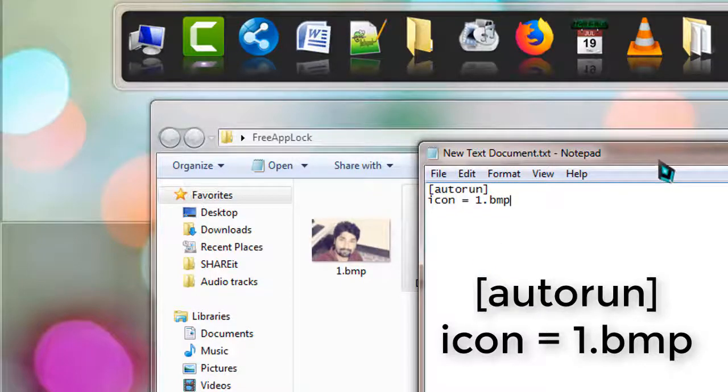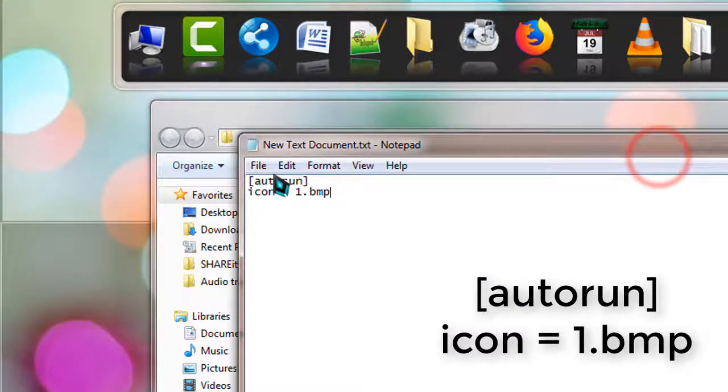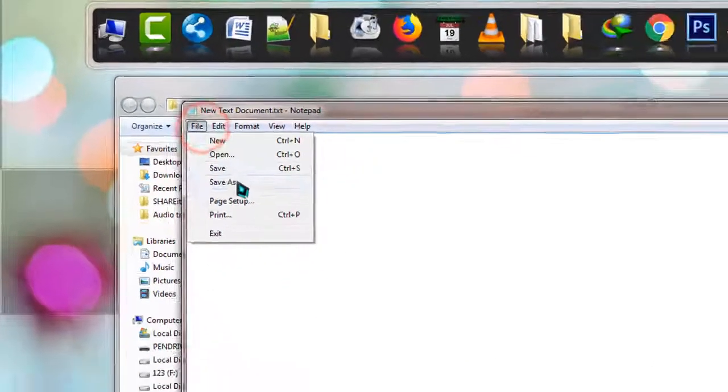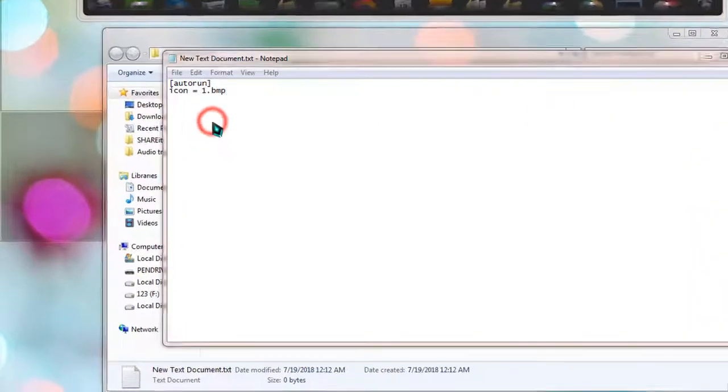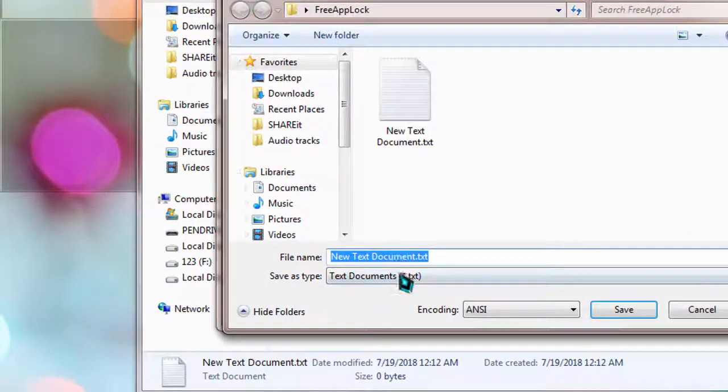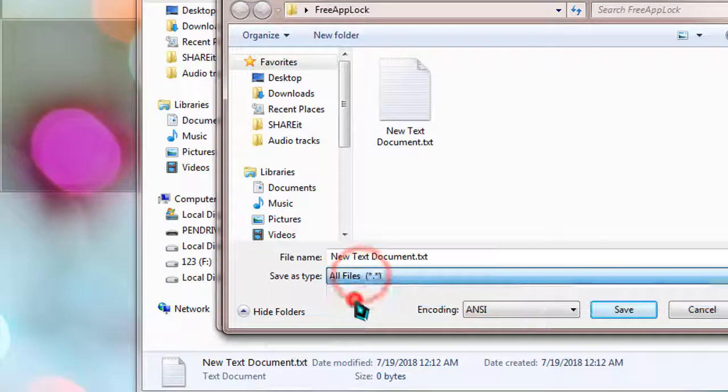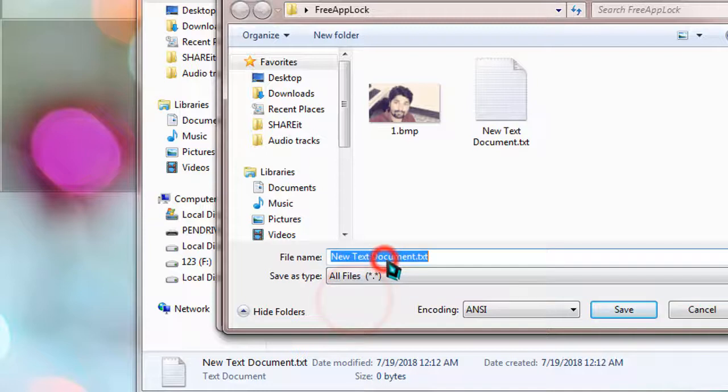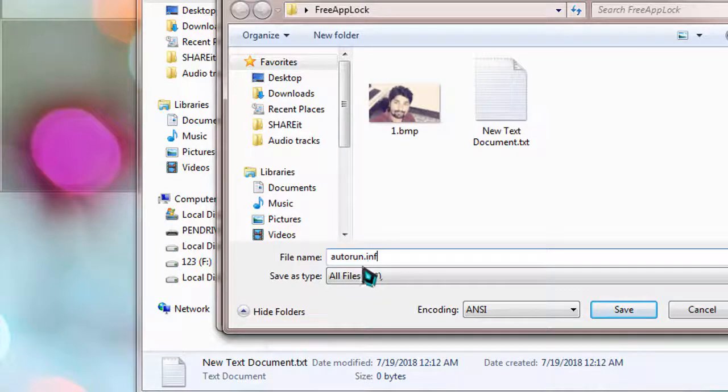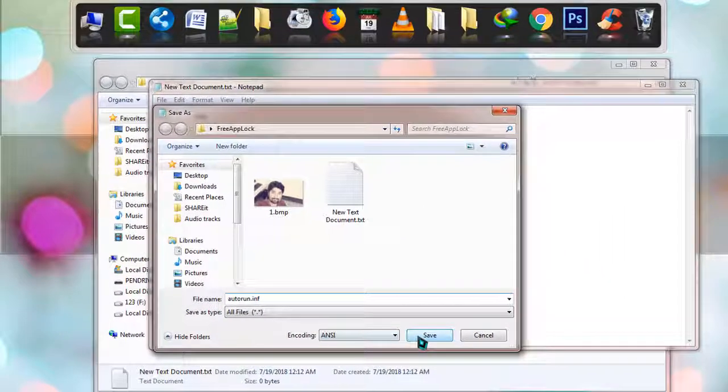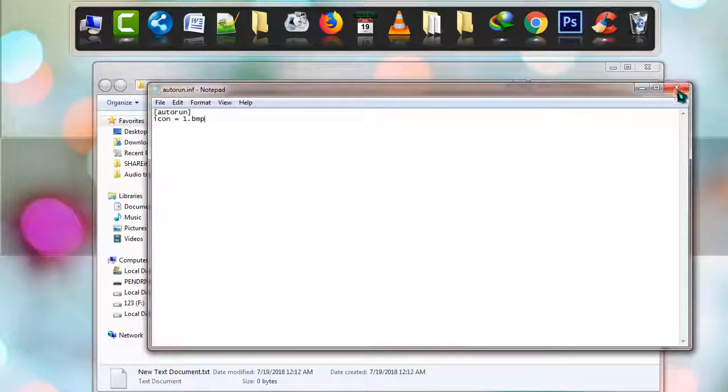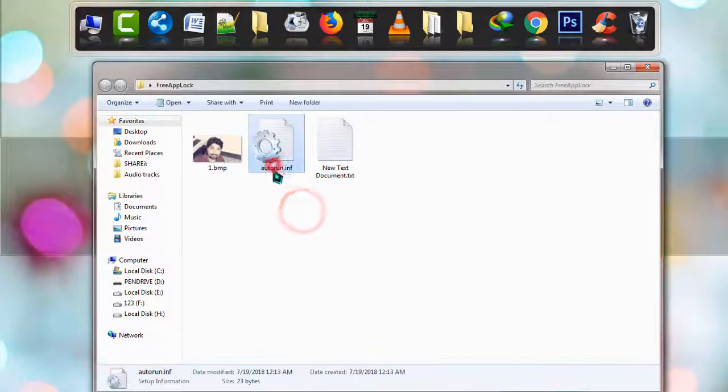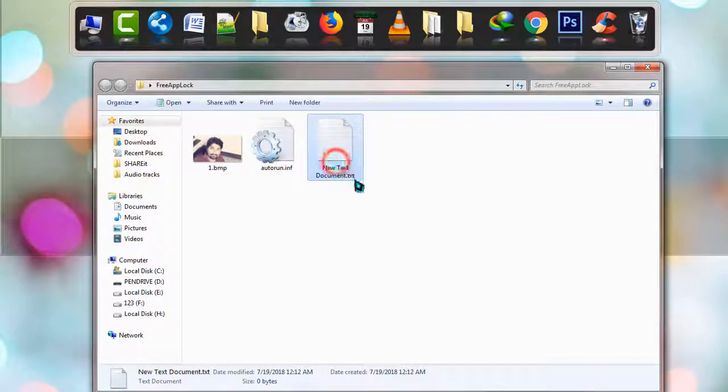Click on File, then Save As. Change the save as type to All Files and change the name to autorun.INF. It is important to use the INF extension. Click Save, then close it. You can see the INF file is there. Now simply delete the text file.